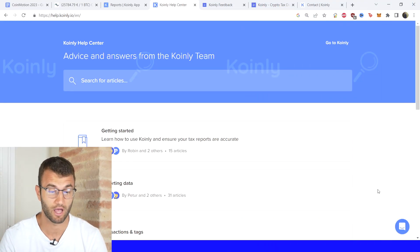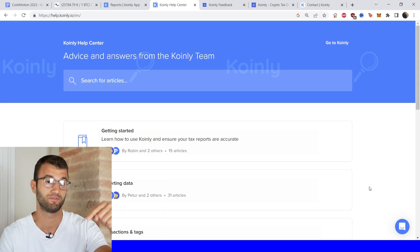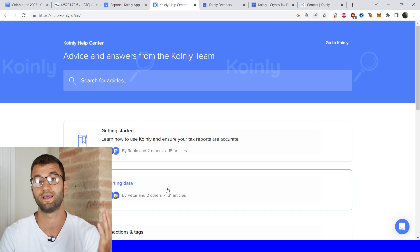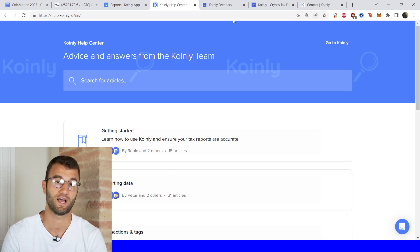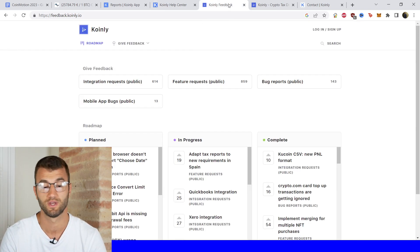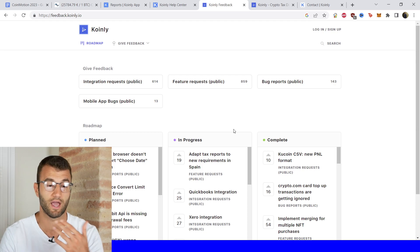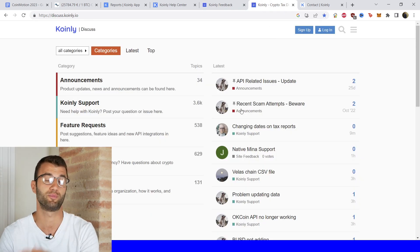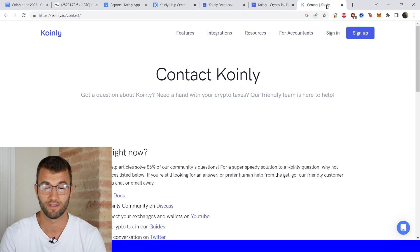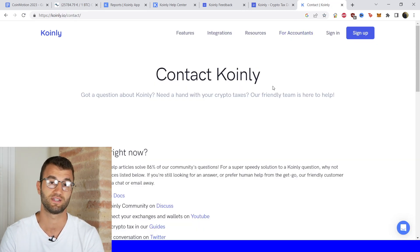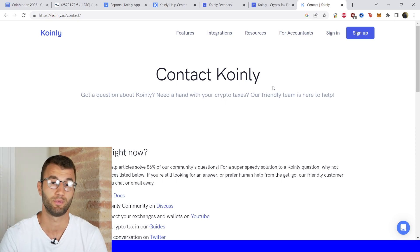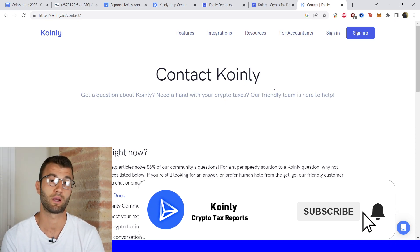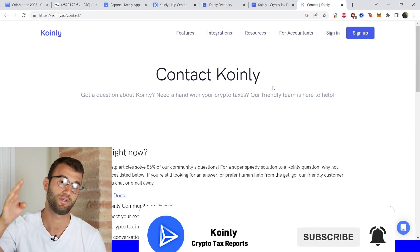I do hope you found this helpful. If you need further assistance, a bunch of different resources are now down below. Starting off with the Coinly Help Center with countless different crypto tax related articles. We have a feedback section if you're having any issues with our software, and a forum section if you'd like to talk to members of our community as well as our staff. And if all else fails, send us a message directly and we'd love to help you out. If you found this video helpful, consider dropping a like, subscribe for more crypto content, and I'll see you next time. Peace.